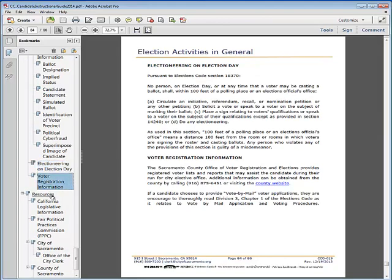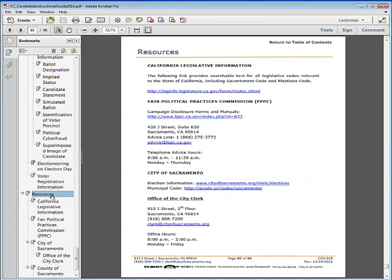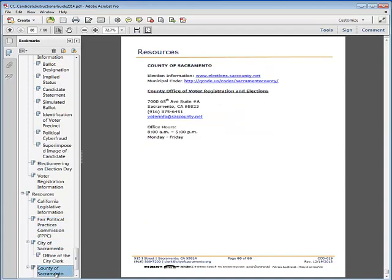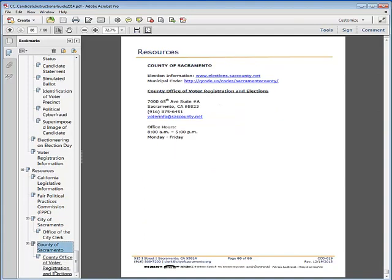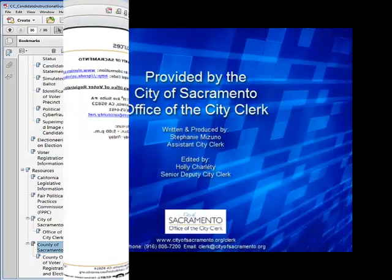Finally, the resource section provides information related to California legislation, the Fair Political Practices Commission, as well as the City and County of Sacramento. This ends the overview video of the informational series. For the next set of instructions, watch Video 3, The Nomination Process.